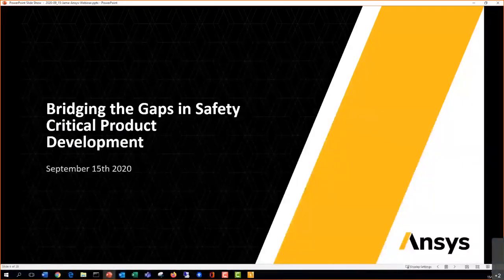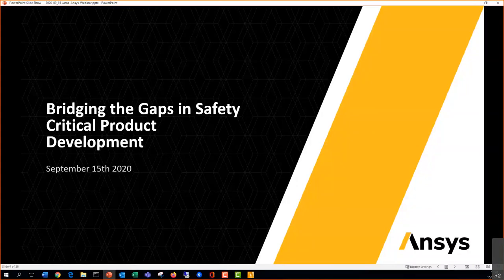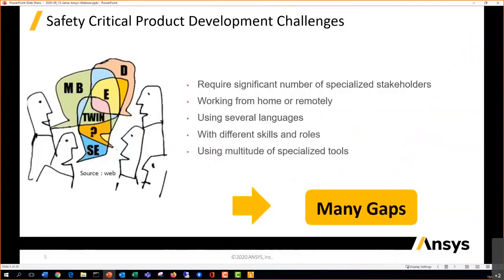Welcome to this joint webinar with Jama Software. During this webinar we will present how the Scade and Jama integration contributes to bridge the gaps in safety-critical embedded software development processes.